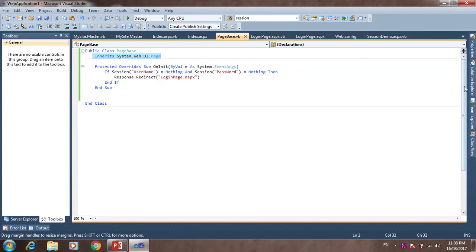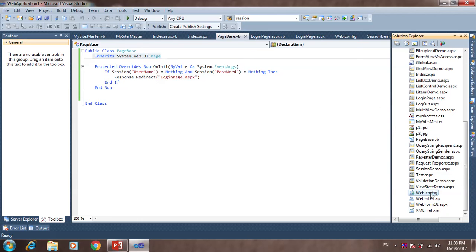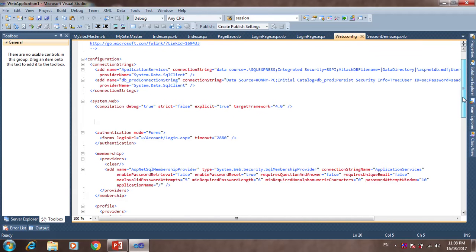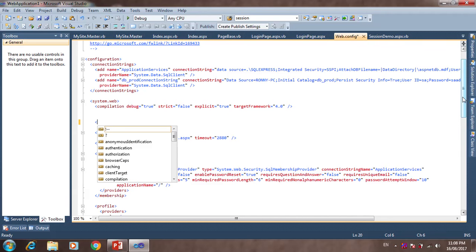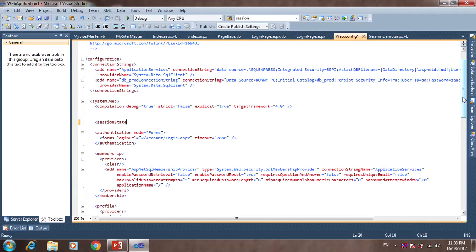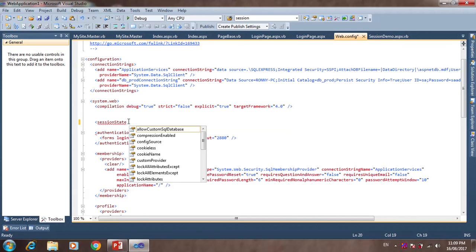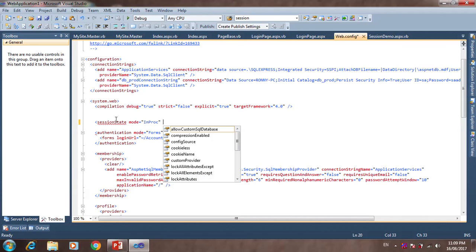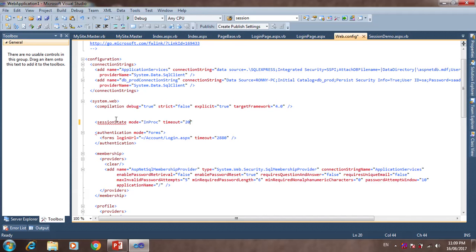The last thing is session expiry. We want to see how to expire a session in one minute. In web.config, inside system.web, we add the sessionState element with mode set to InProc and timeout set to 1 minute. When one minute has passed, the session will automatically expire.